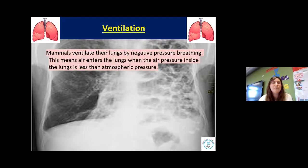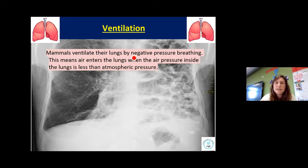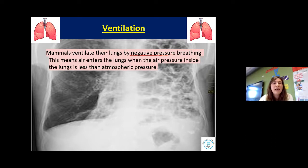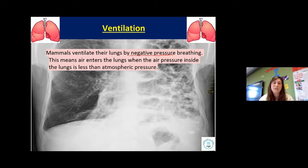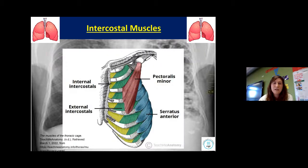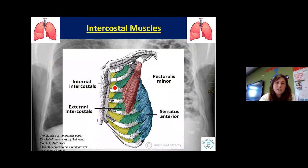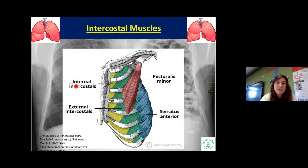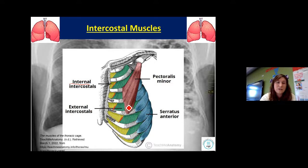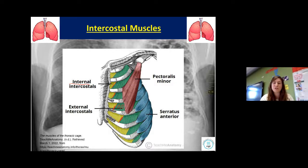Let's look at ventilation. Mammals ventilate their lungs by negative pressure breathing. This means that air enters the lungs when the air pressure inside the lungs is less than the pressure in the atmosphere — less than atmospheric pressure — and so it gets pushed in. We're going to refer to two types of intercostal muscles: the internal intercostal muscles and the external intercostal muscles. You don't have to worry about them too much, but you do need to refer to them correctly.